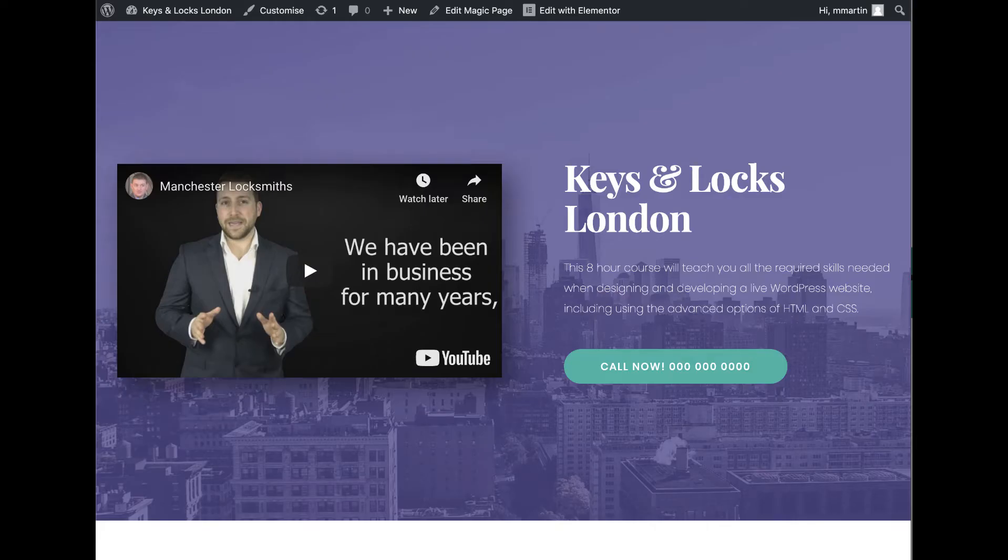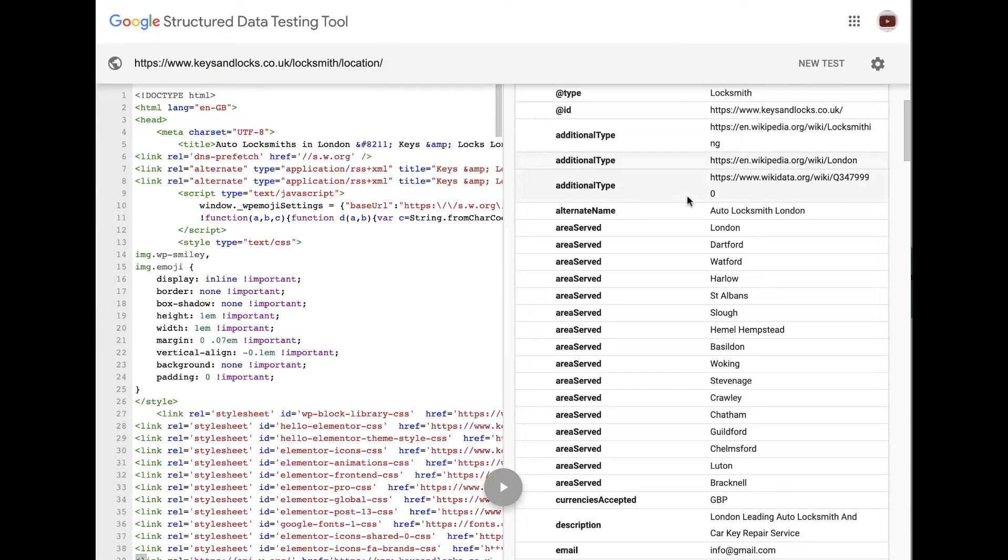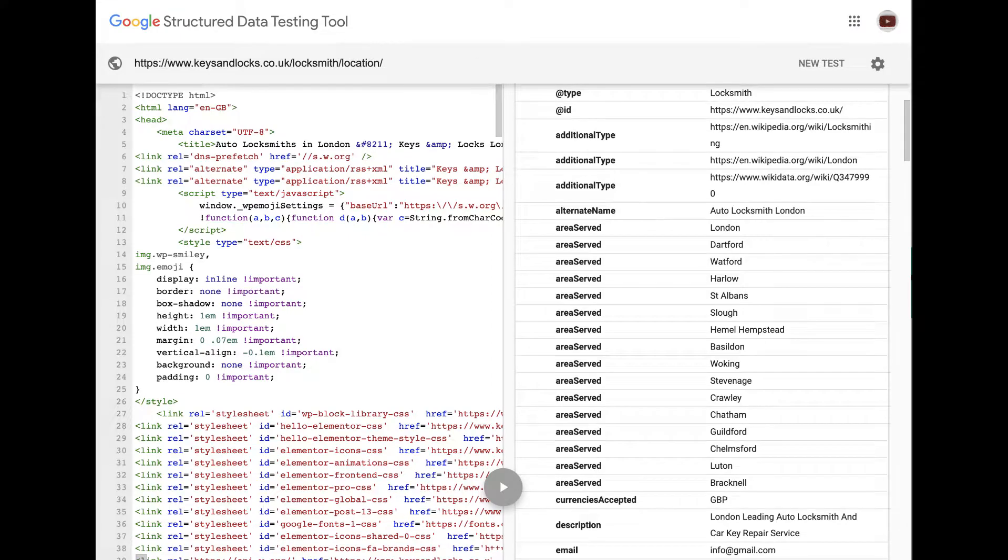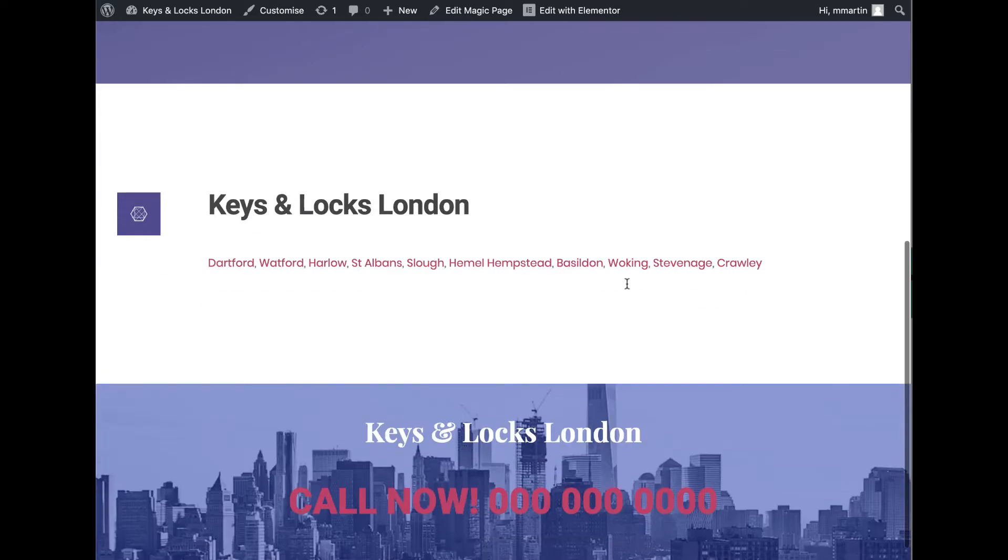Now, if we go back to the same site that we've just been on, let's just show you something. There you go. London. And then it's Dartford, Watford, Harrow, Harlow. So let's go and click on one of the city's short codes over here. Basildon.